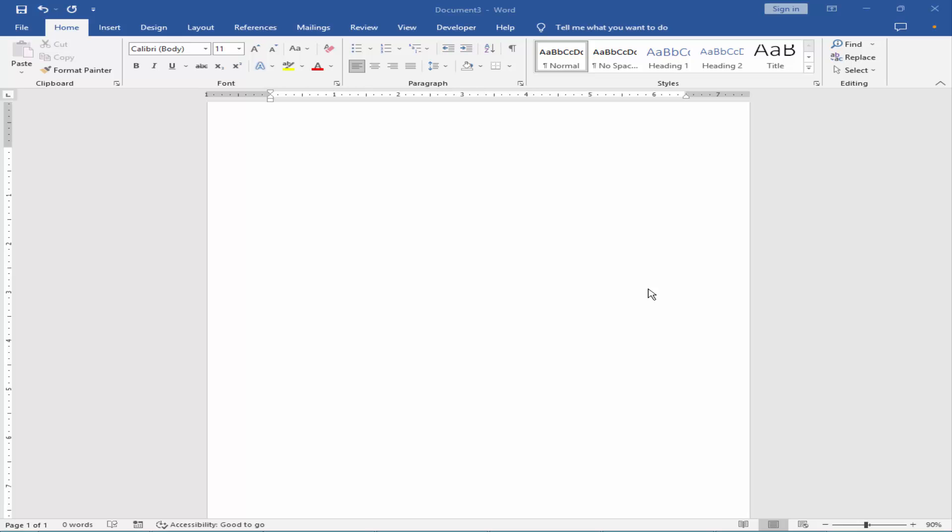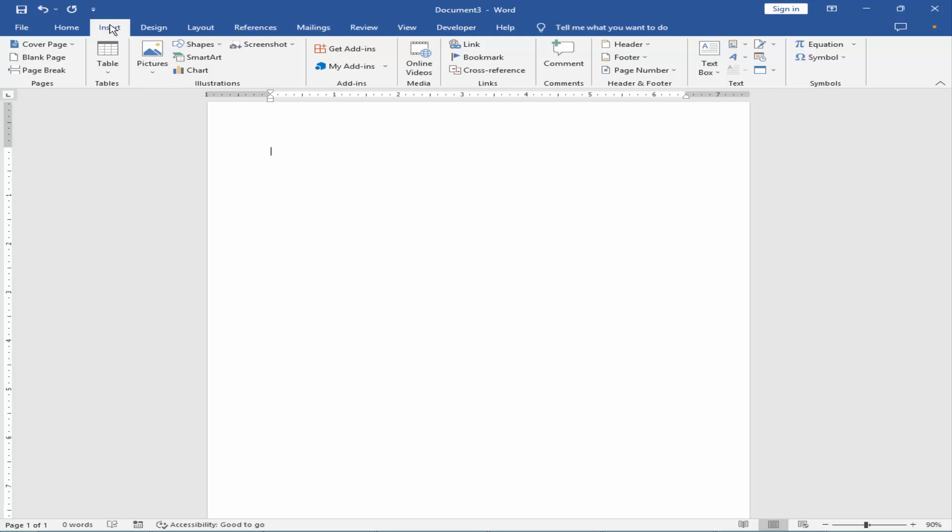Let's get started. Firstly, insert an image. Go to Insert menu, Picture, This Device.